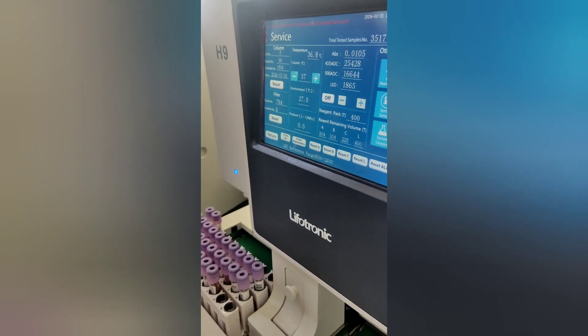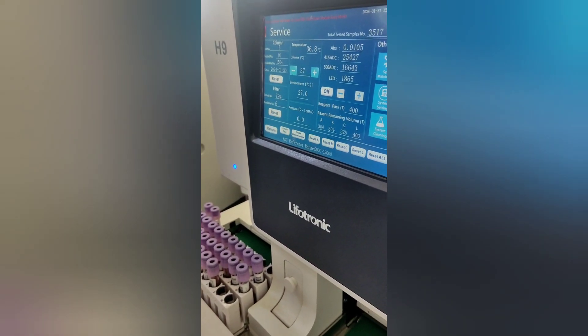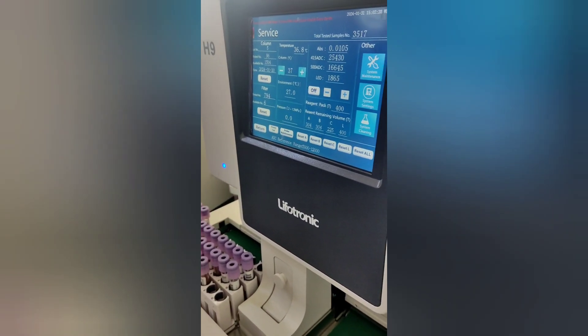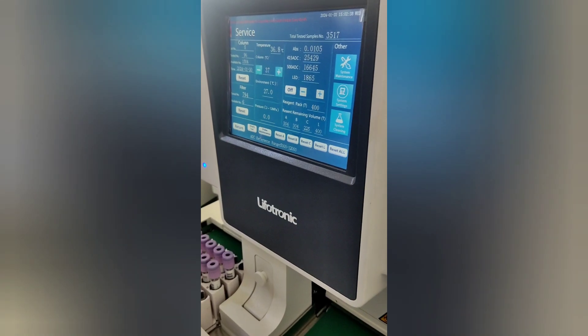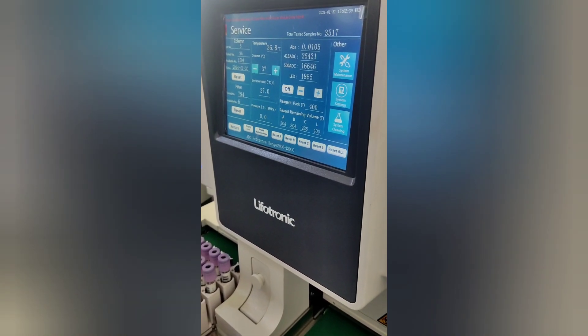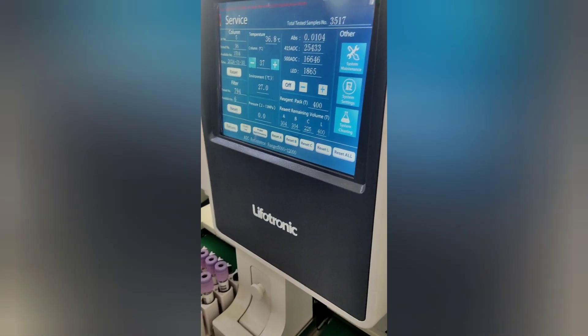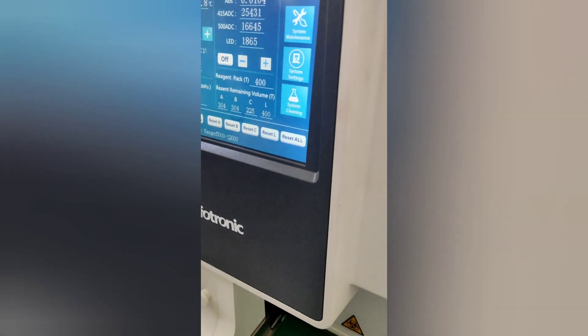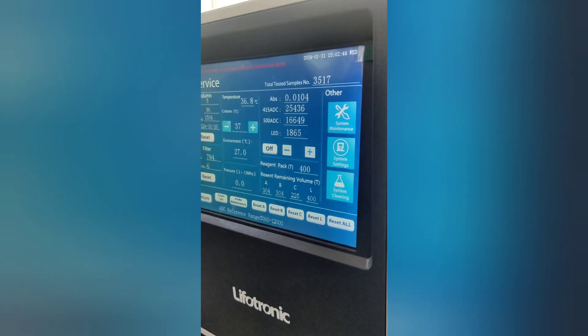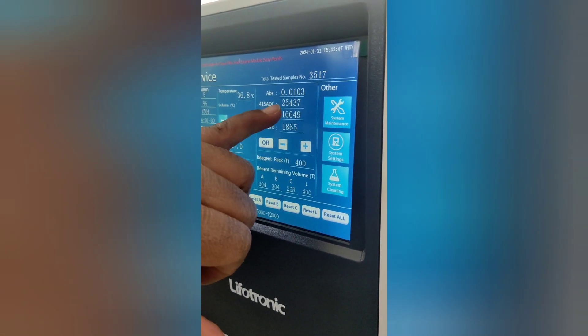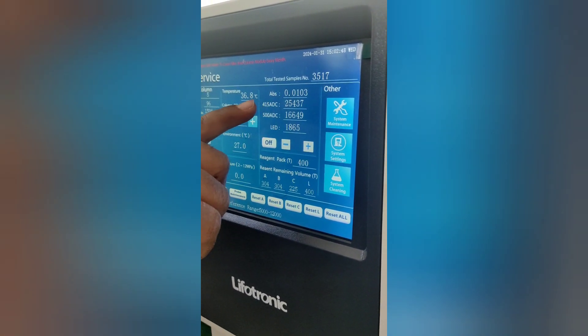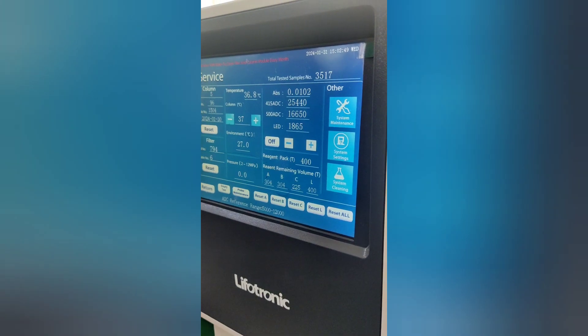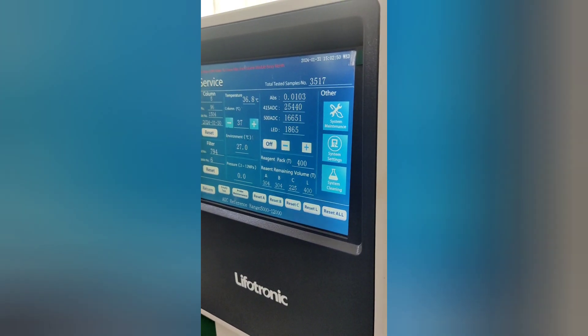We should also ensure that all the reagents are available during this process. If the temperature goes out of range, we can adjust it by pressing plus or minus. The temperature and pressure values will be available in the column packet.